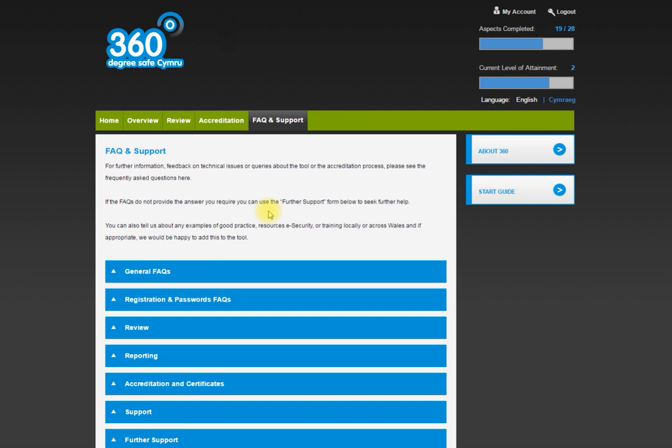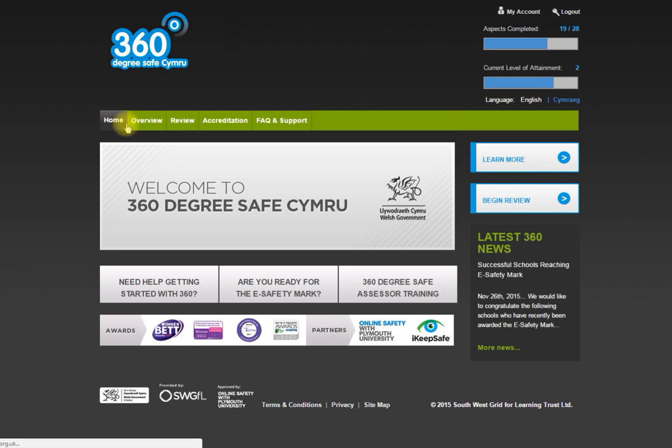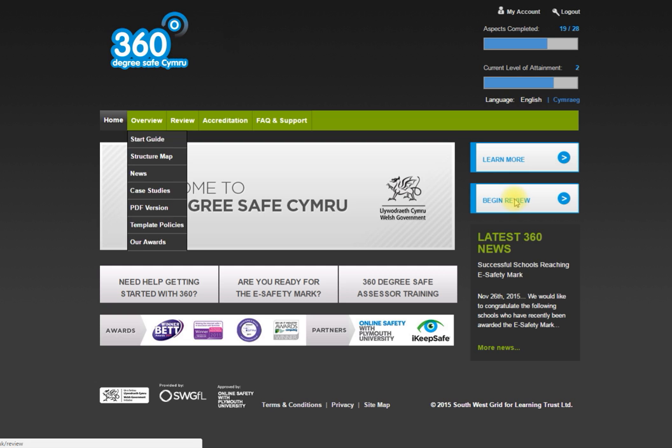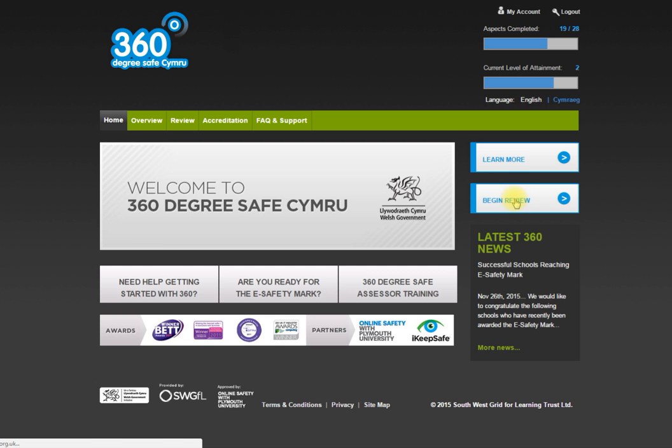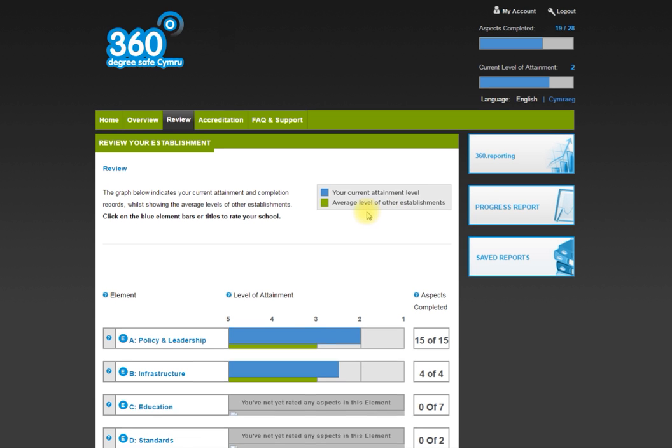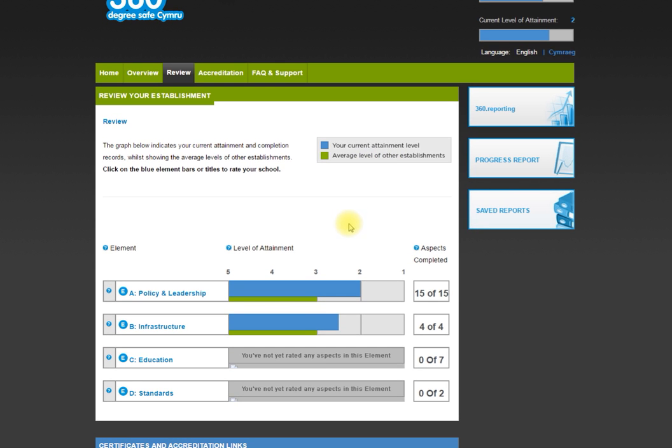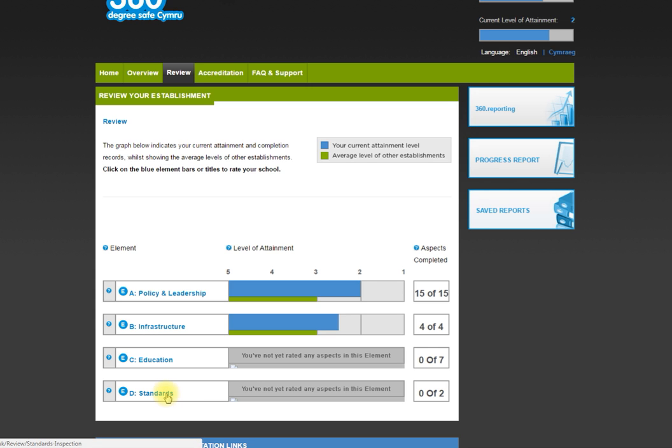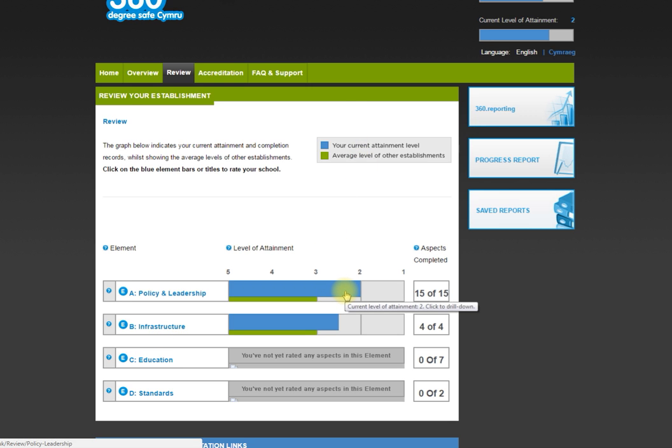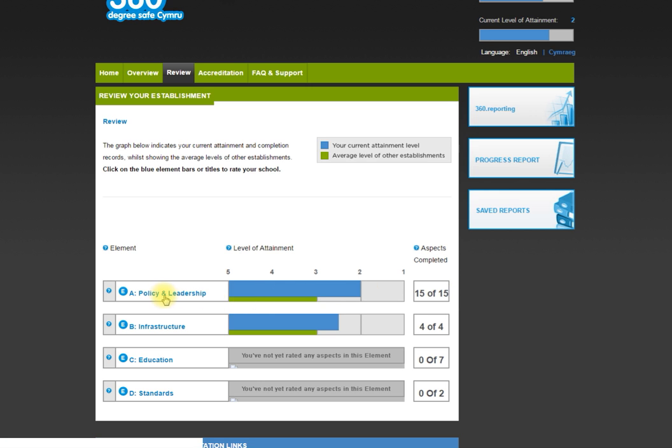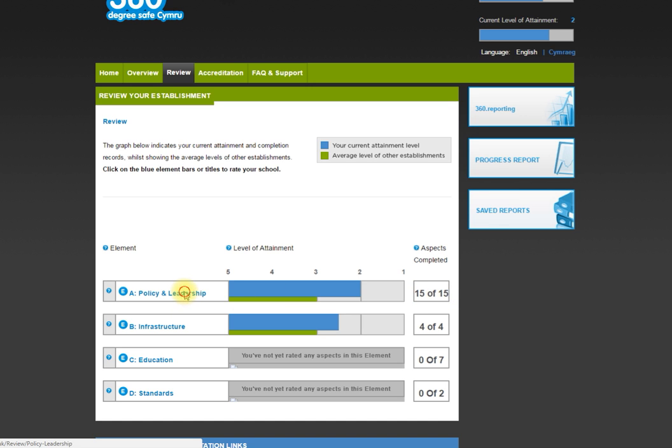Let's pretend that we want to begin this process. Go back to the home page and we're going to begin review. You can see on here the four different elements: policy and leadership, infrastructure, education and standards. The blue line is the current level of attainment for the school. You can see where I've gone through and added information in. For policy and leadership there are 15 different aspects, of which 15 have been completed here. So I click on policy and leadership.